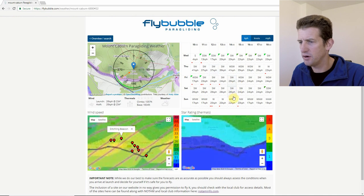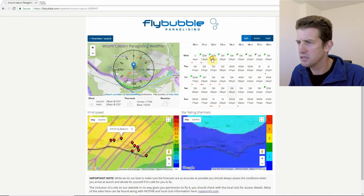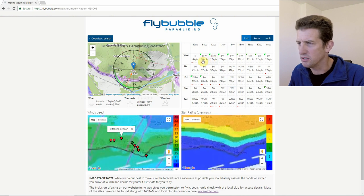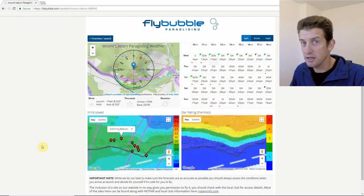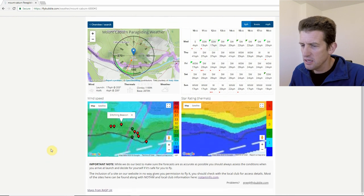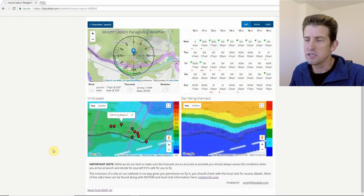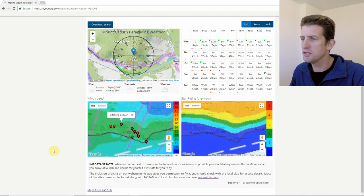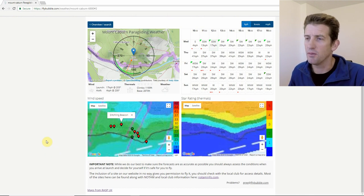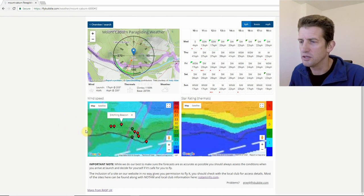Obviously the further out you go, the more unreliable the forecast gets, but for today it should be pretty good. There's an important note at the bottom: you need to assess whether it's flyable yourself when you get to the site. We're just giving you a heads-up on forecast weather that matches the parameters at the site.